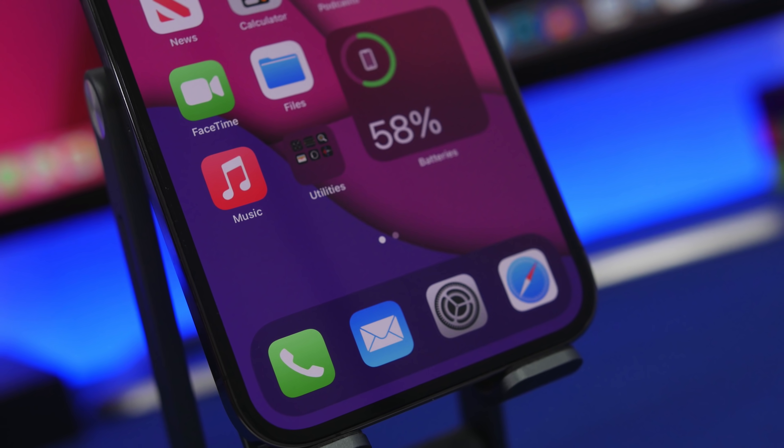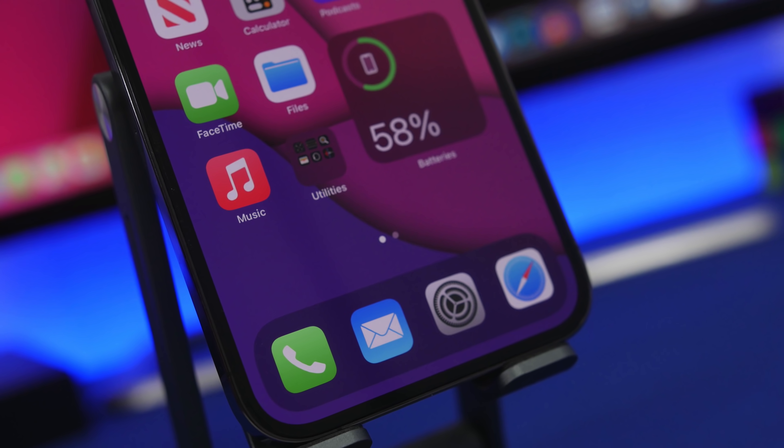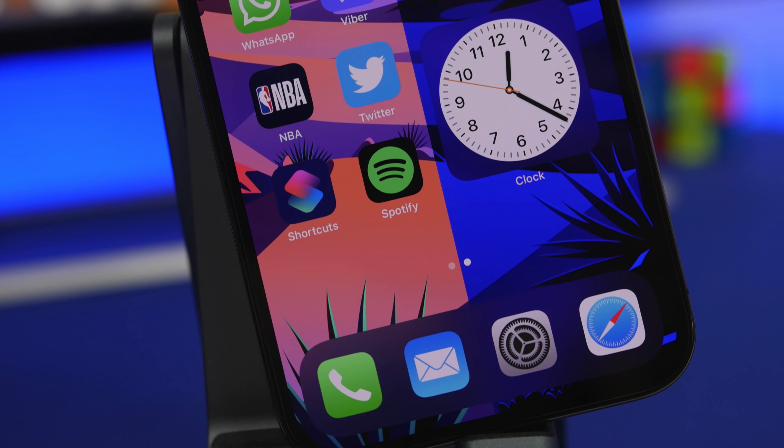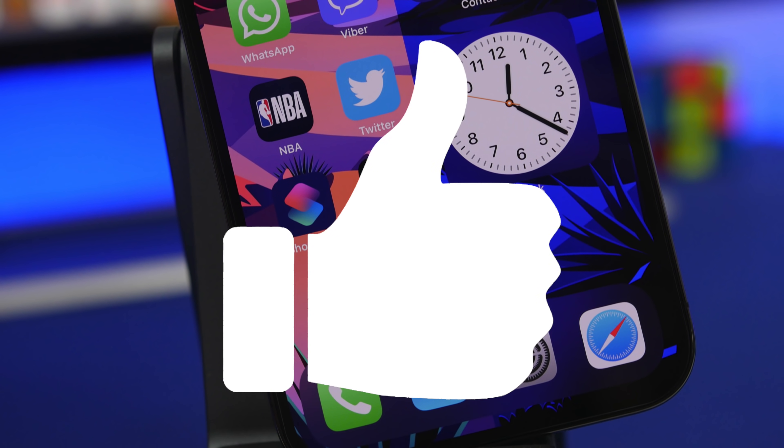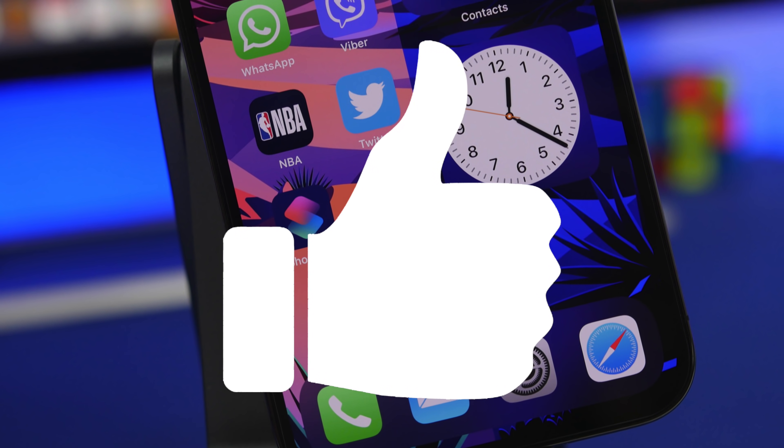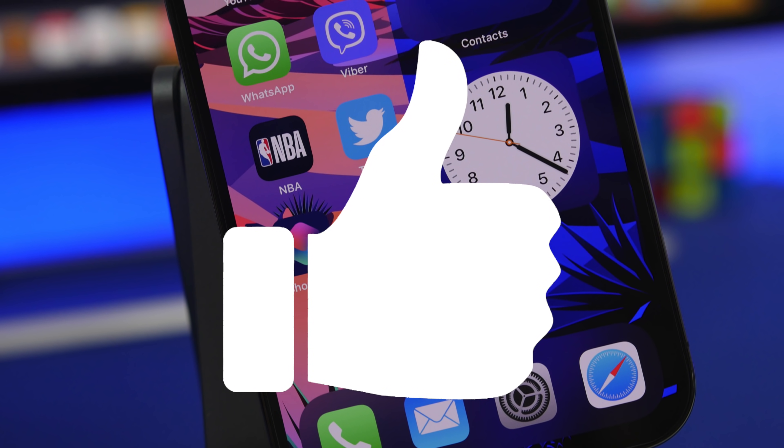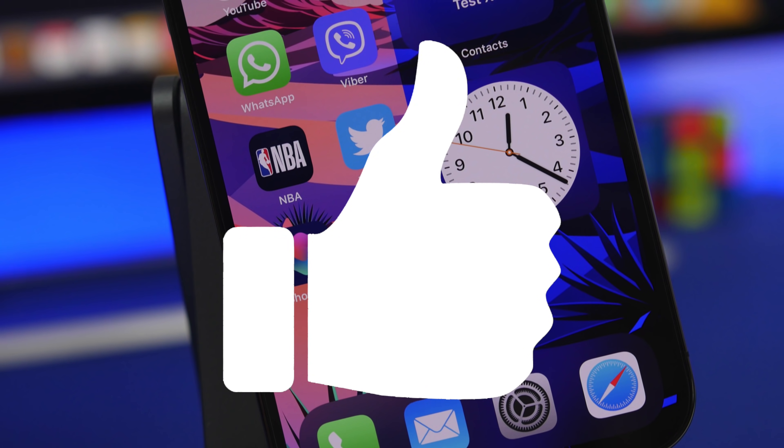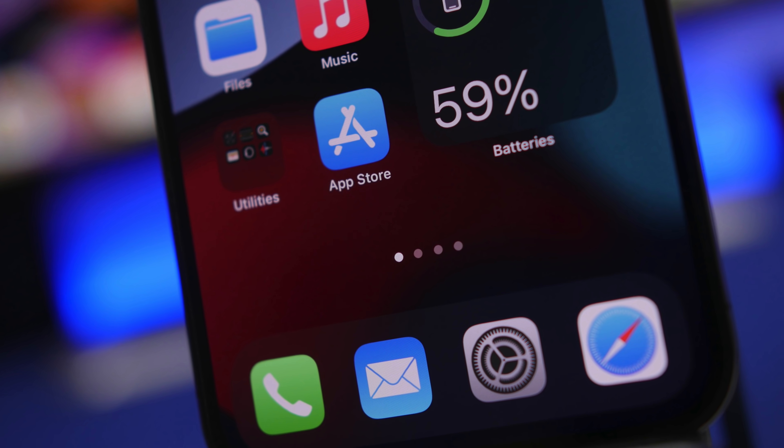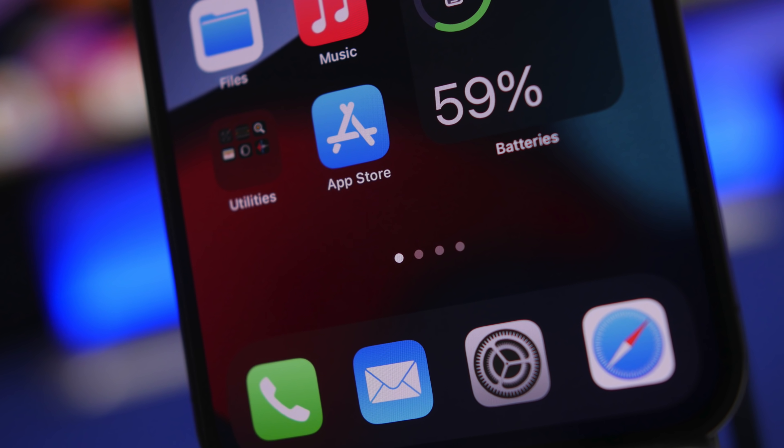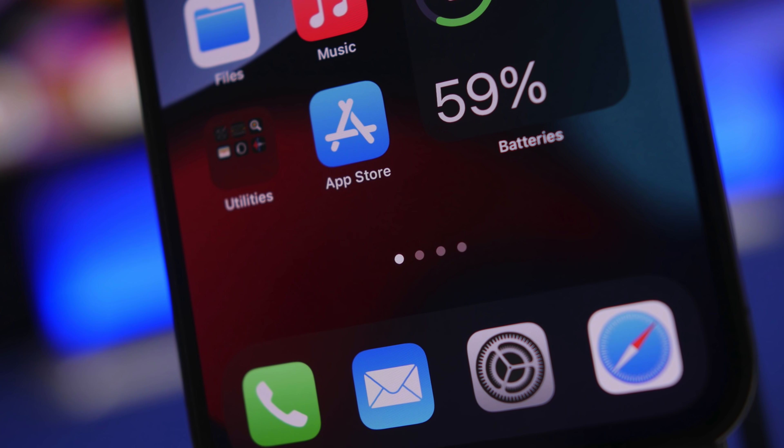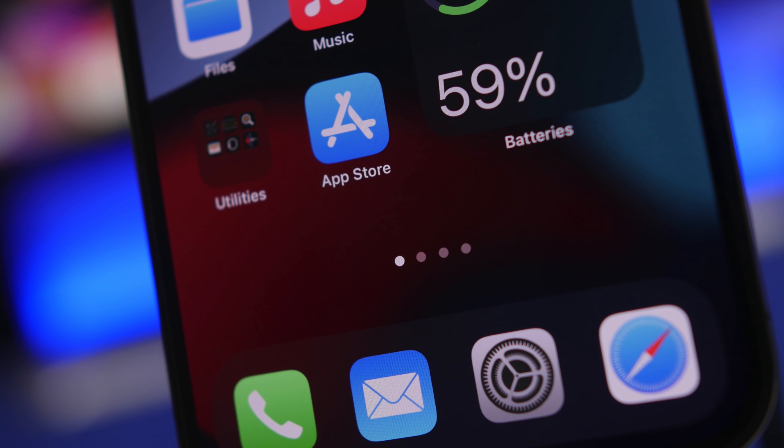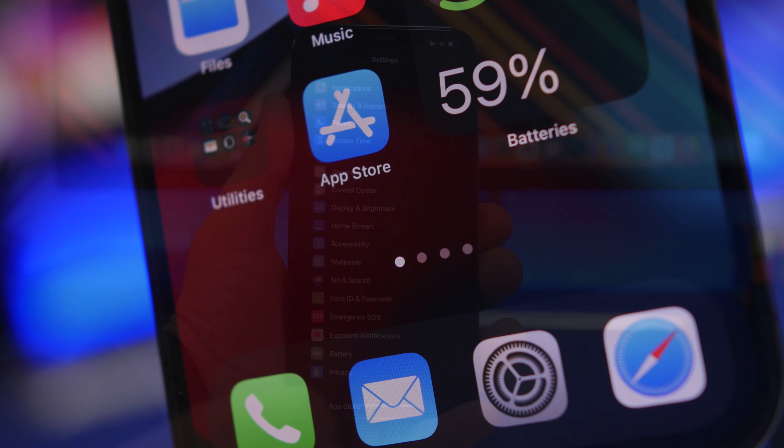Before we get into those amazing features, make sure you do an amazing thing and that's smashing the like button of this video. That will help this video do much better and help out this channel a lot, so make sure you don't leave without smashing the like button.